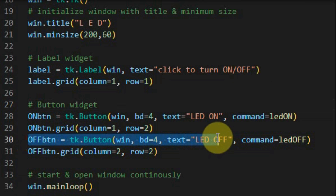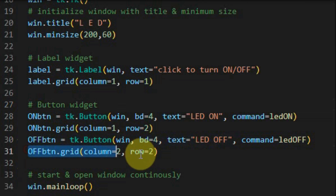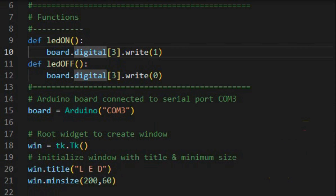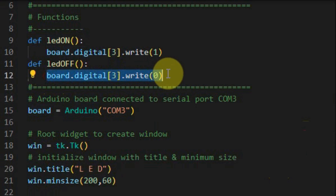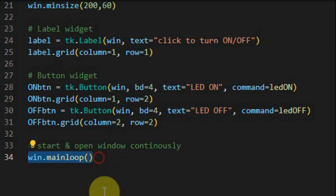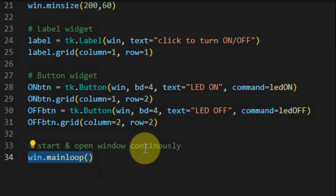Using the grid function we place the first button at column 1 row 2. The second button is placed at column 2 row 2, and when clicked it executes the function 'LED off'. Inside LED off, this statement will turn off the LED connected to digital pin 3 of the Arduino. Finally, we must end the program with the mainloop function call, which will start and open the window continuously.